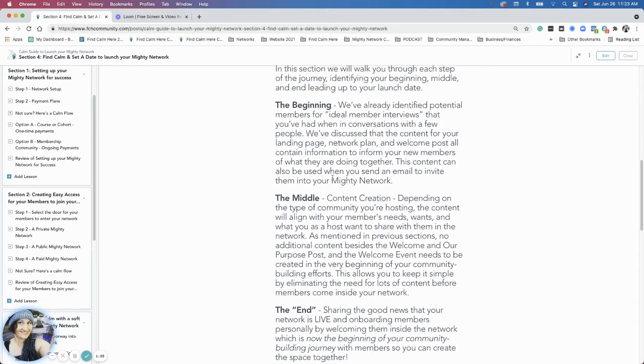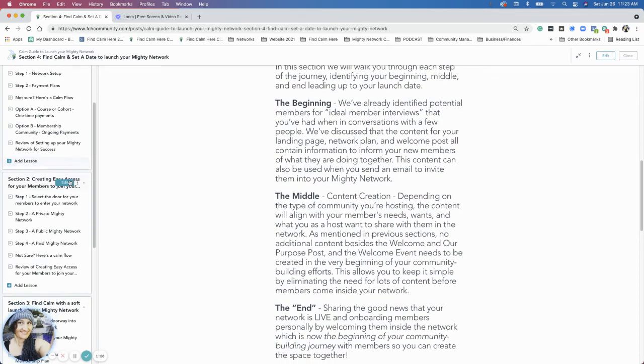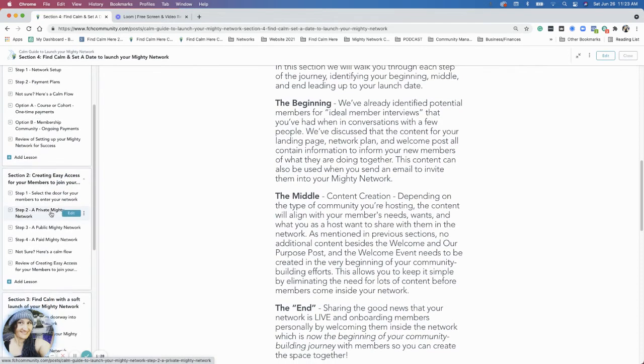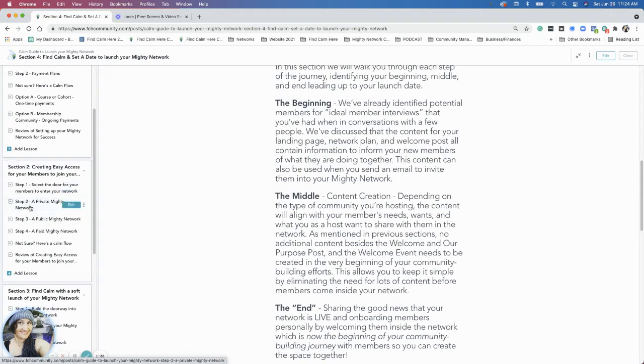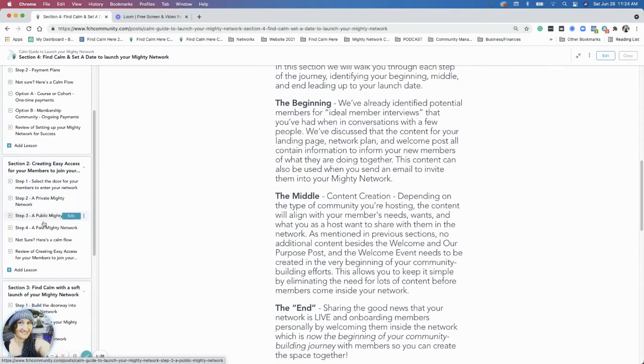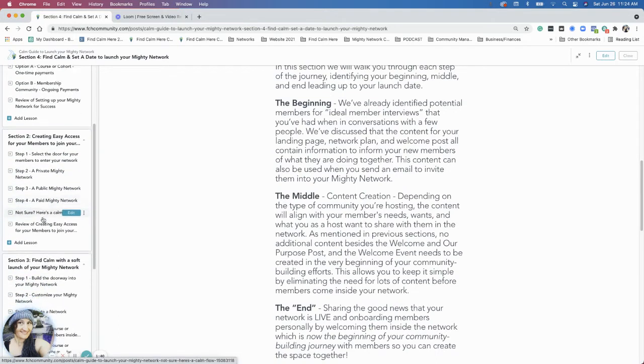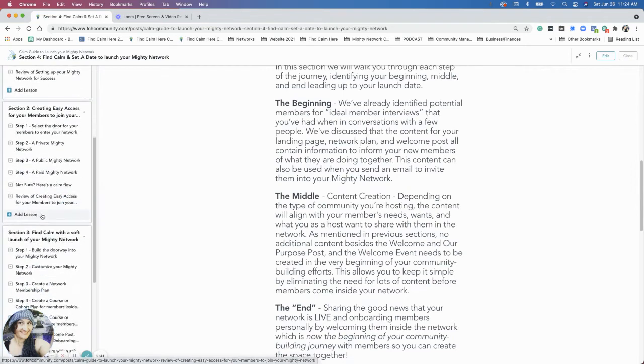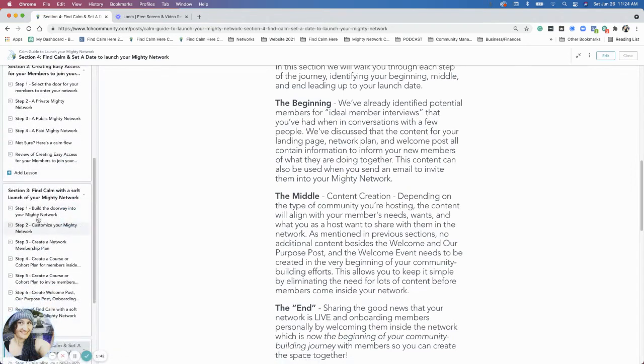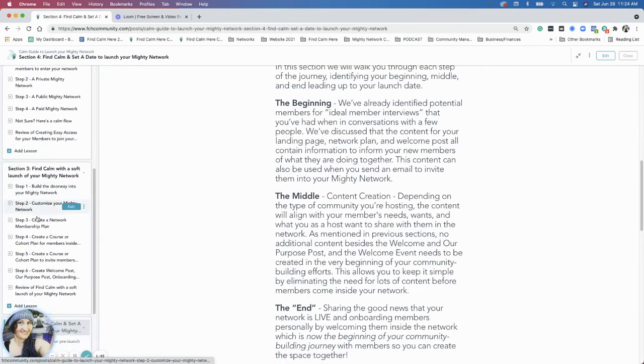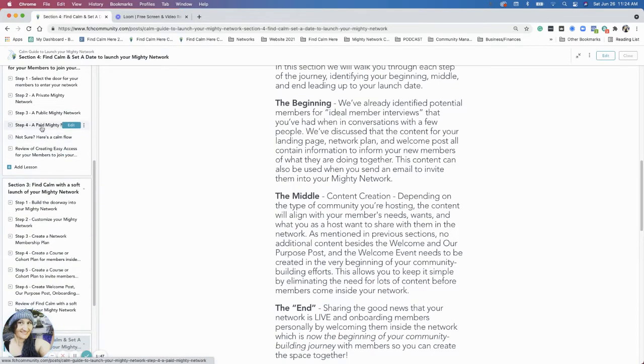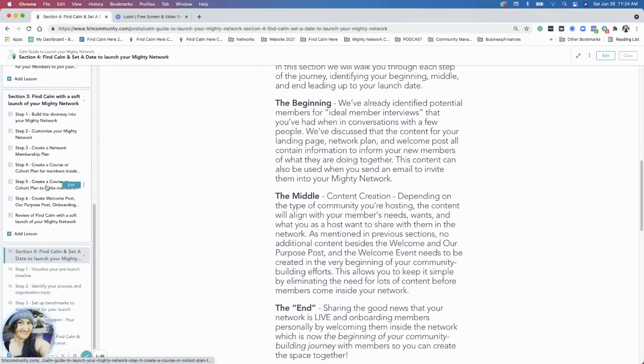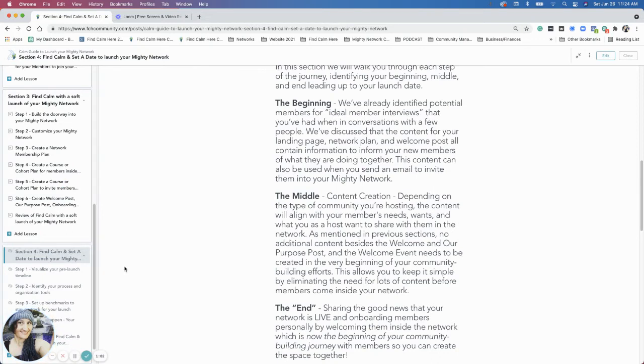The middle part is where we did section two. The middle is about: I have a plan, now what's literally going to happen? How do they literally come in the door? That was creating the doorway, whether it's private, public, or paid. Then in section three, we actually built those things. We talked about how to make a decision in section two, and then in section three we said, here's what you actually do as far as setting up a doorway so people can join your community.